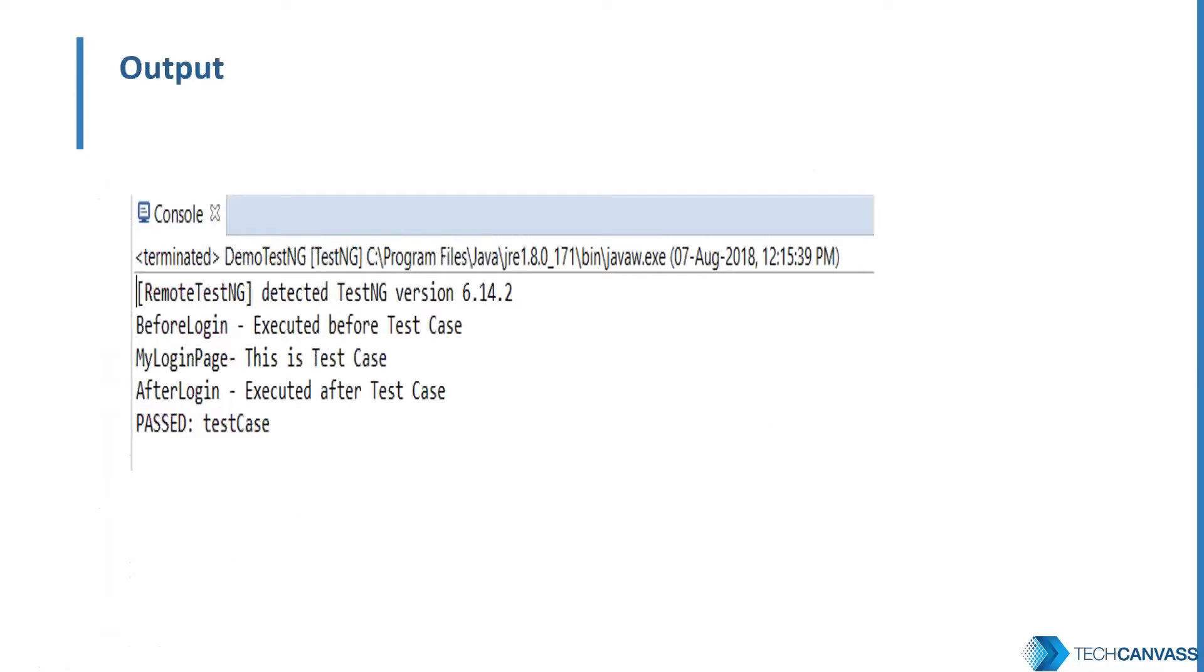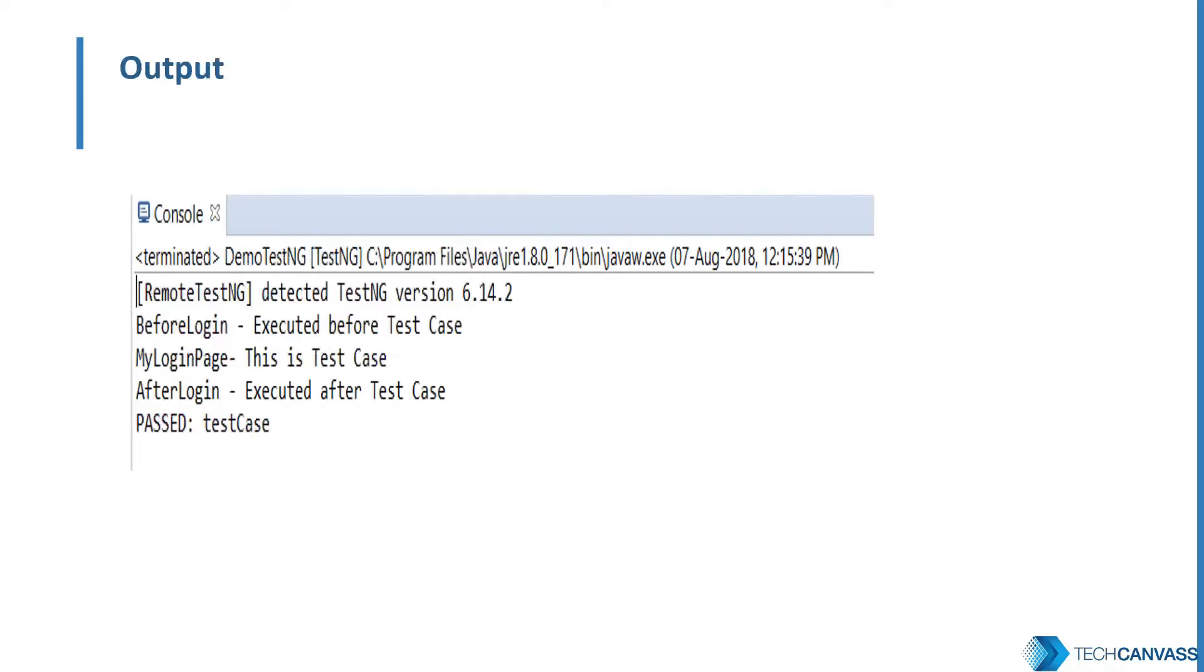Let's see the next slide to see the execution sequence. So as we can see that before login executed before test case. So this is the before test annotation. This is the test annotation. And last is after login is after test annotation.